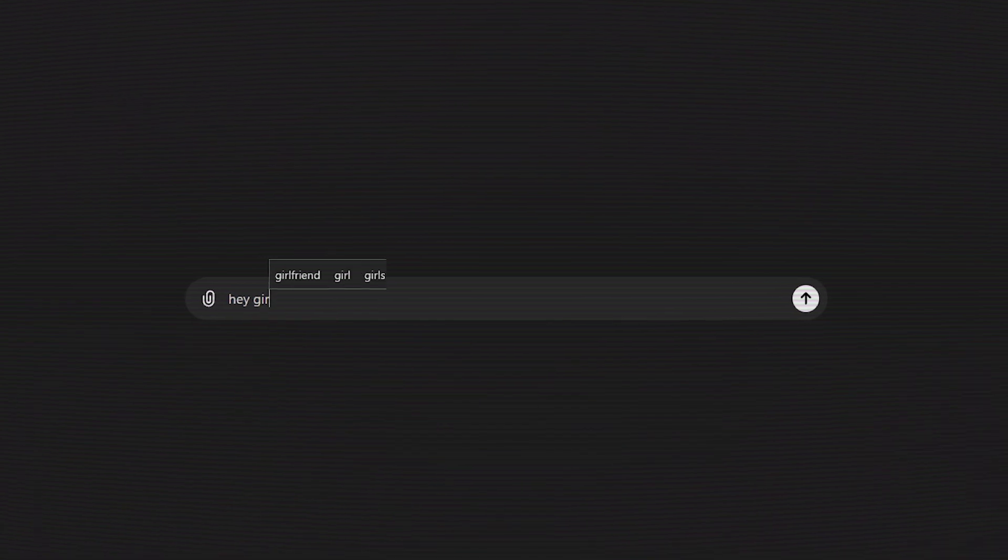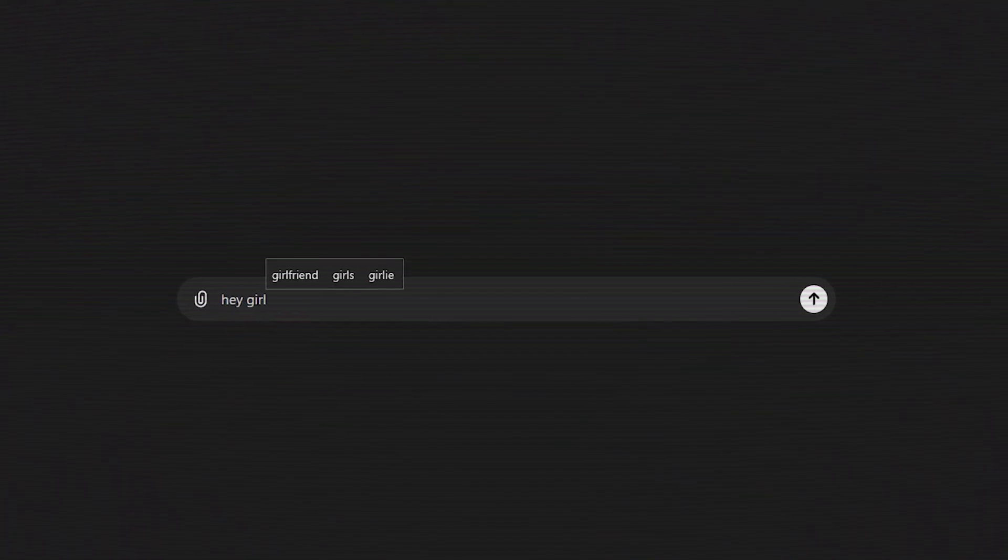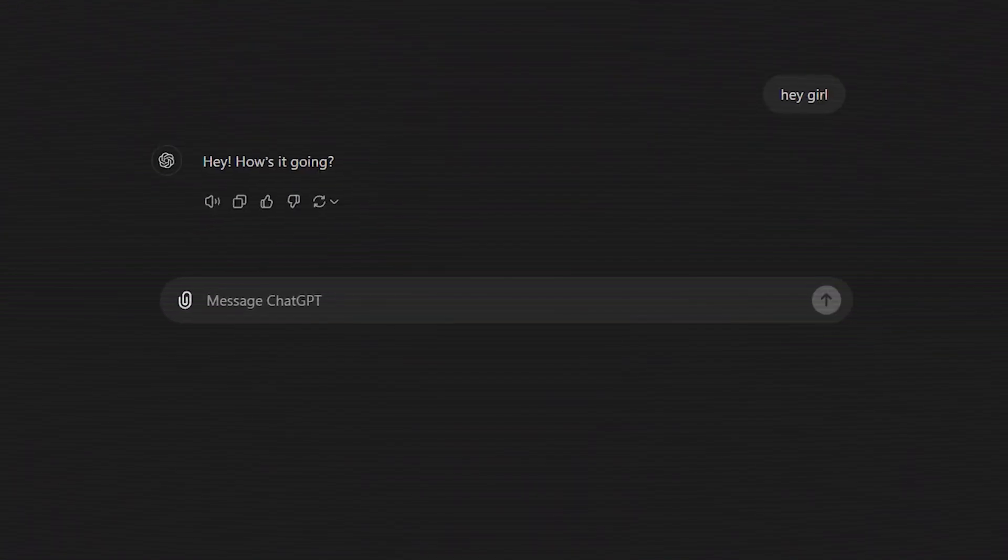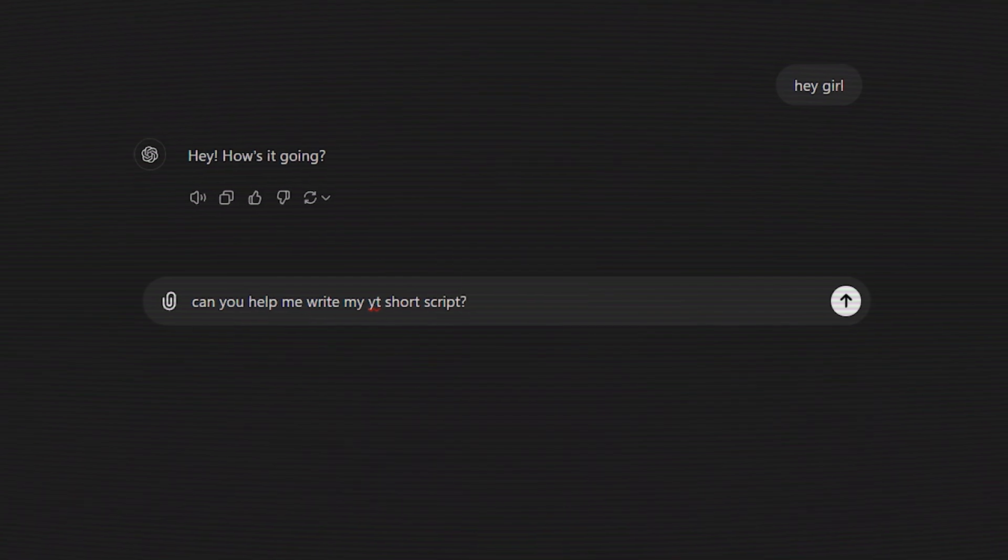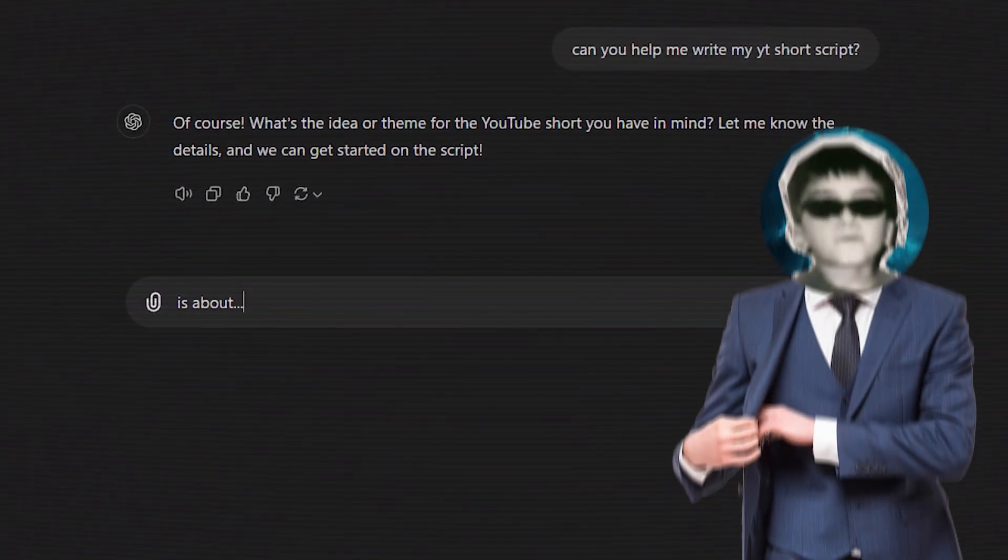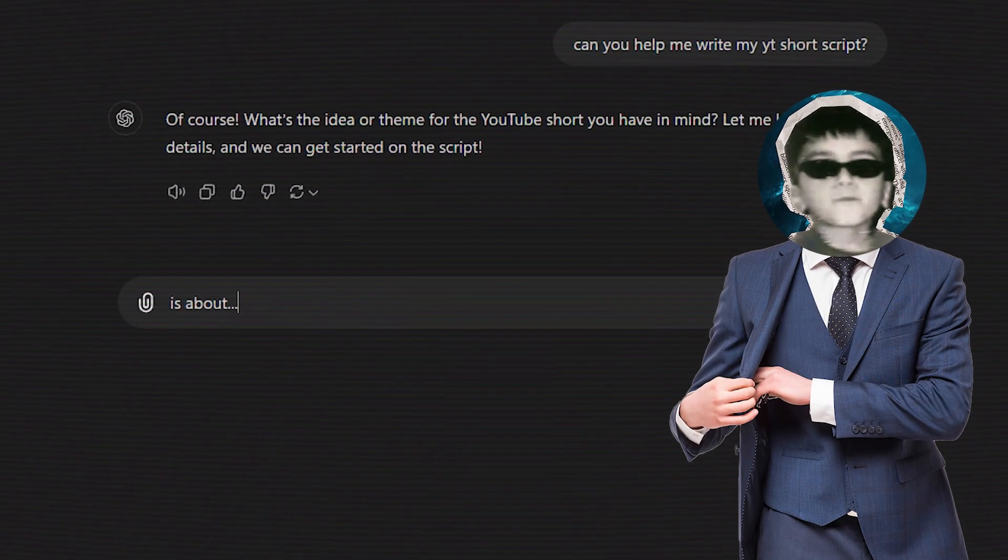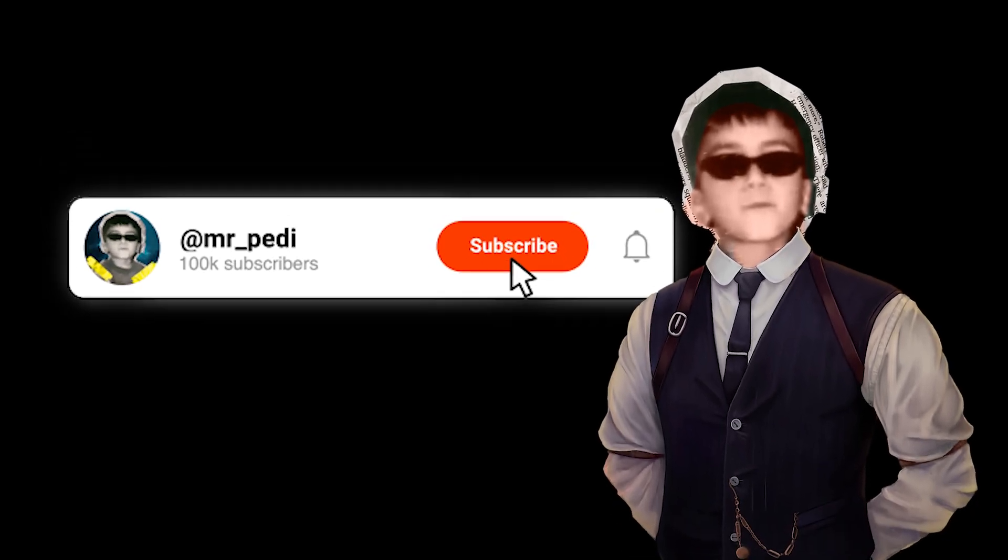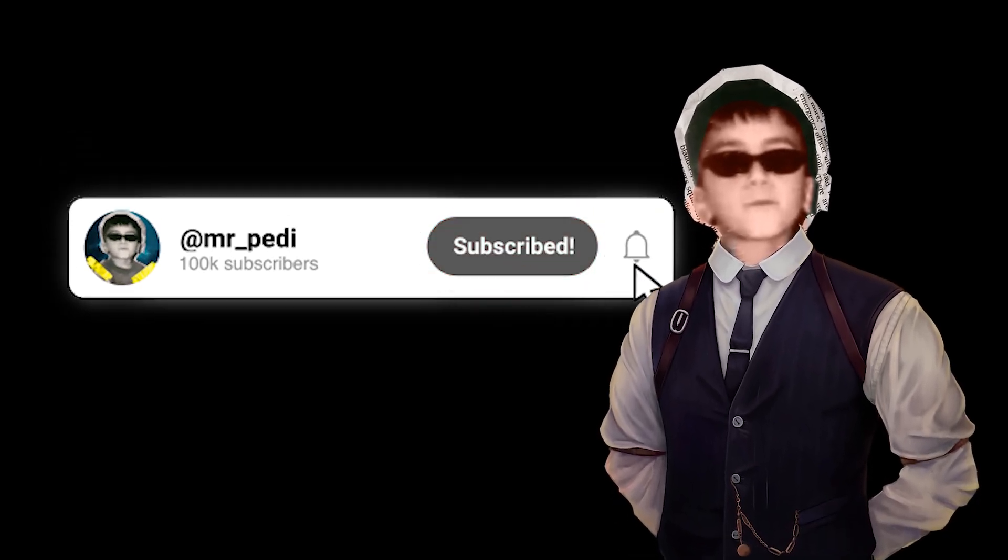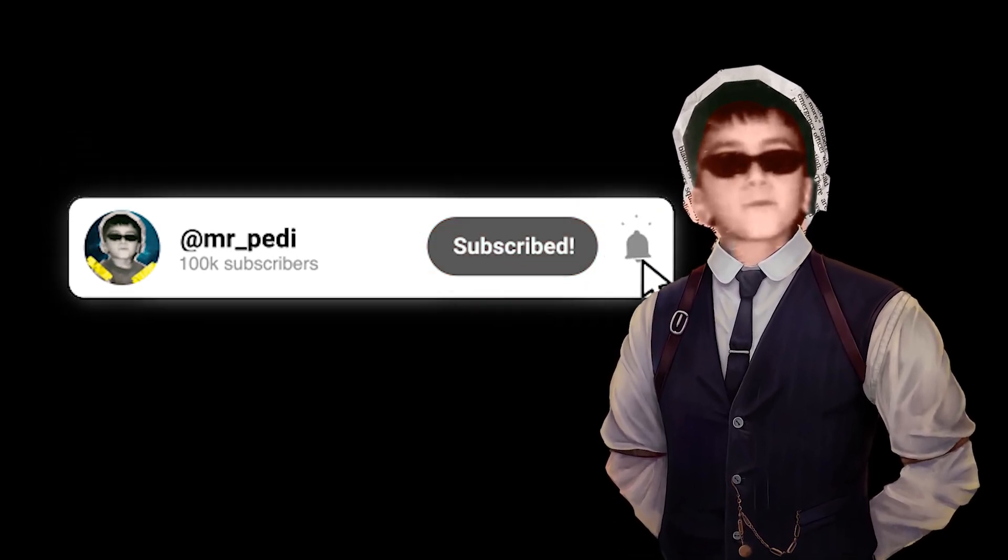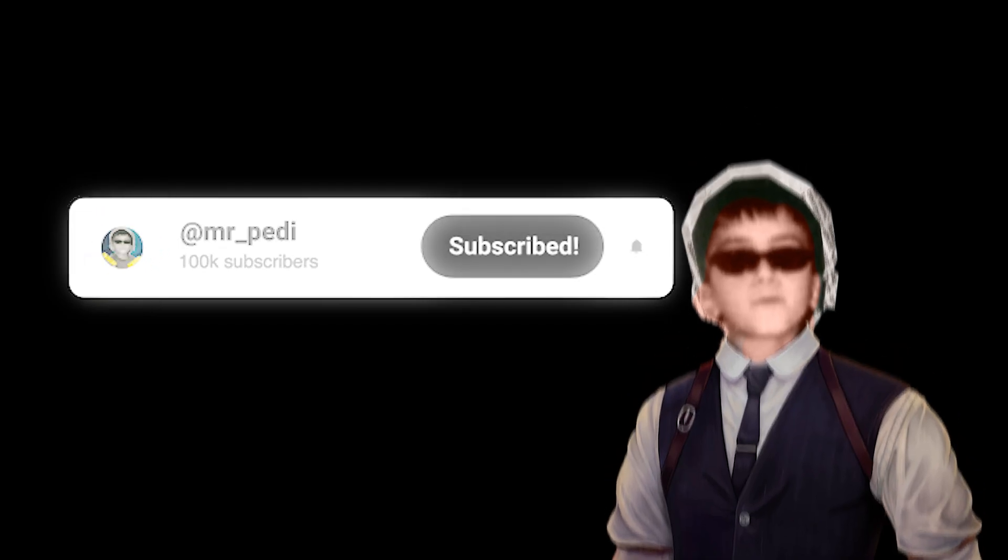You can use ChatGPT to help refine your script. Just write your basic text and ask ChatGPT to make it better or add a little drama. It's a quick way to boost your storytelling. Before we go on, make sure to like the video, subscribe, and hit the bell icon to stay tuned for new CapCut tutorials.